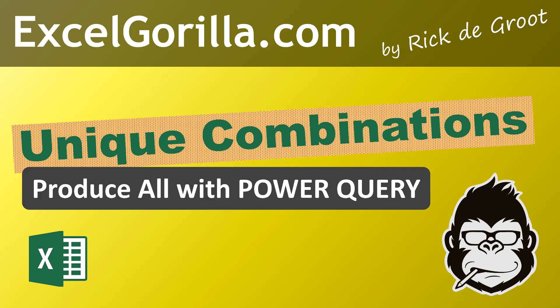In today's video, I would like to talk about producing combinations. I want to talk about what you can do in Power Query to get all possible data combinations that are out there. And there's some tricks for that. Now let's get to it.